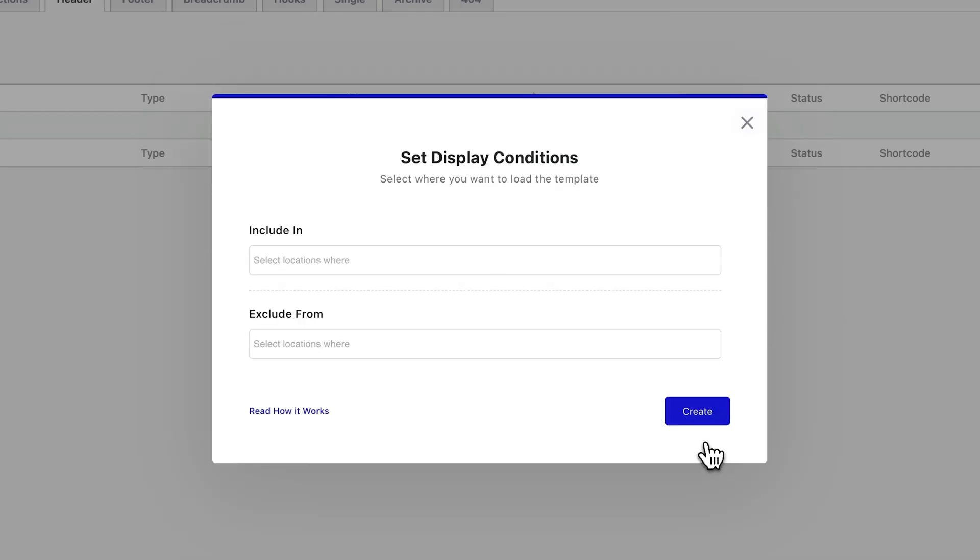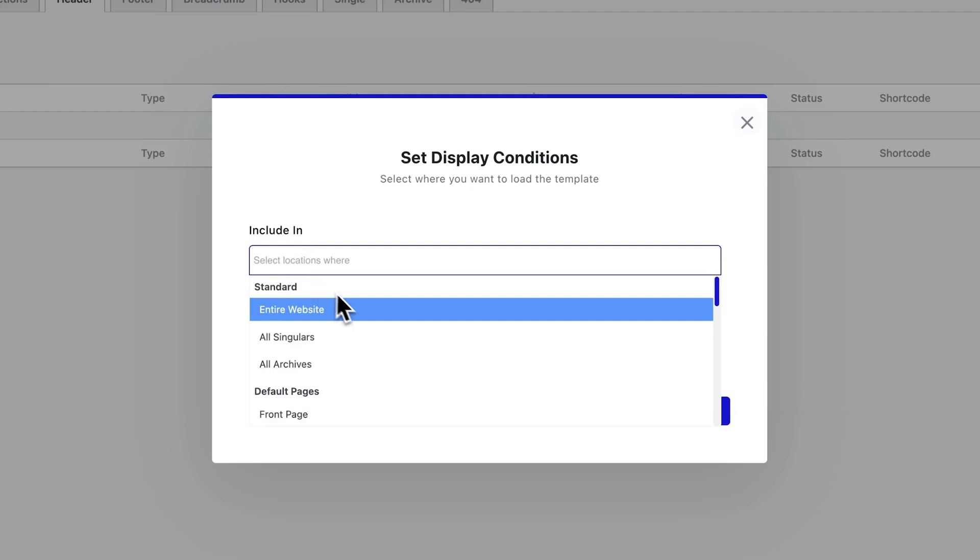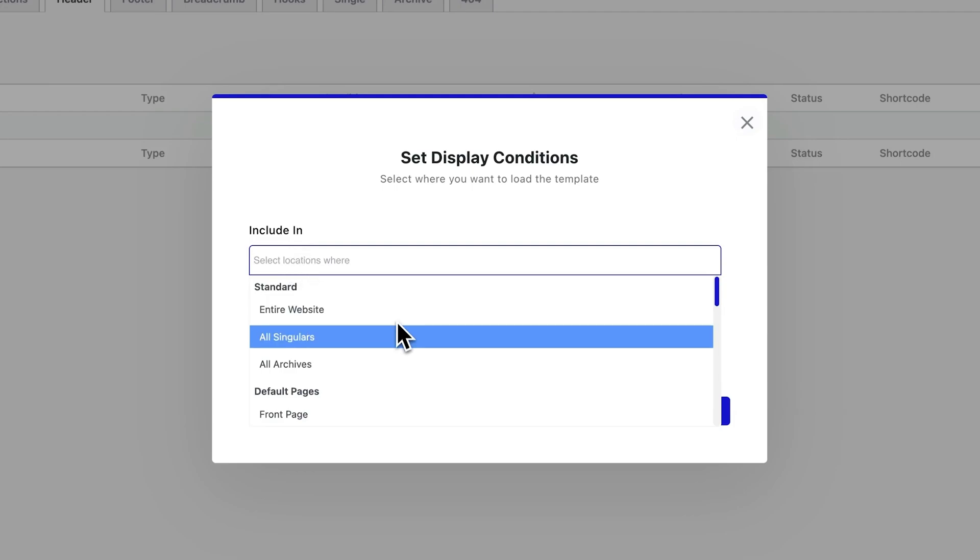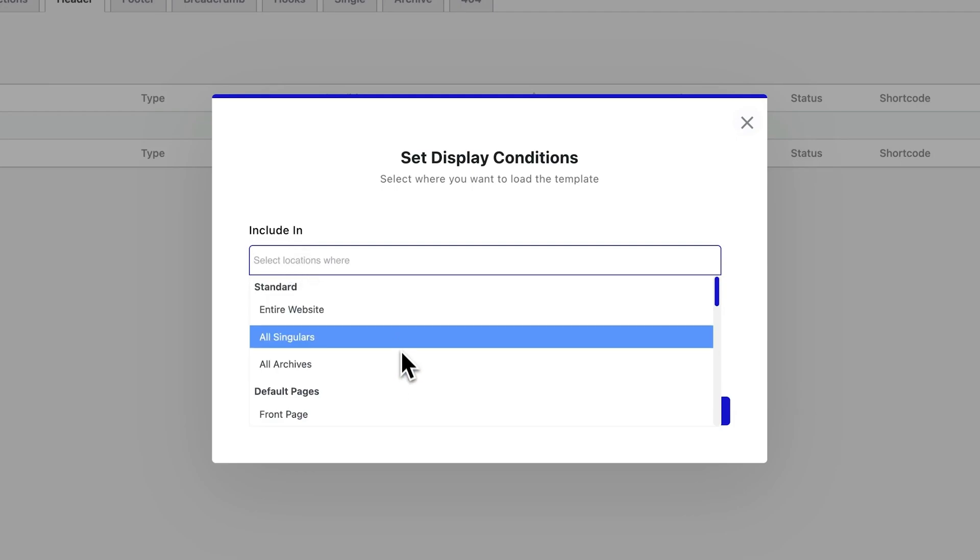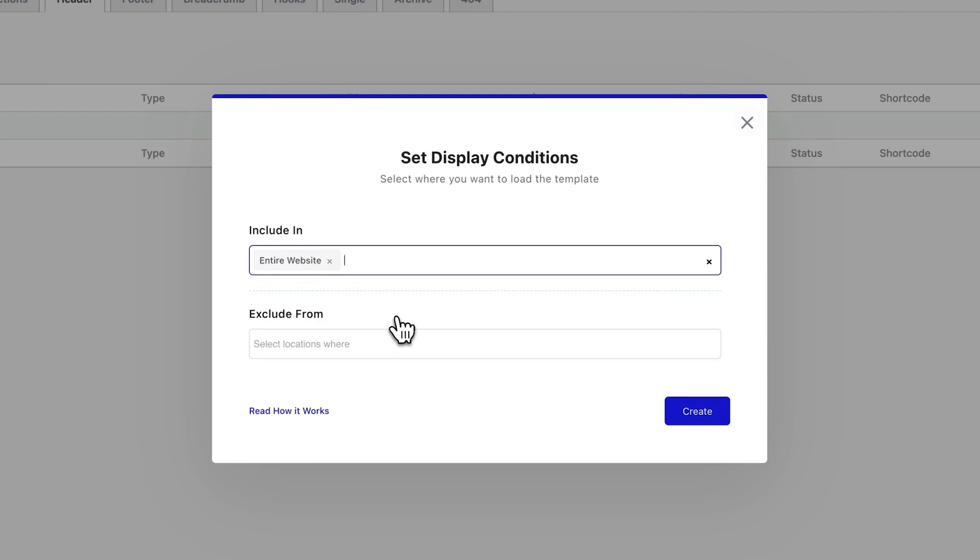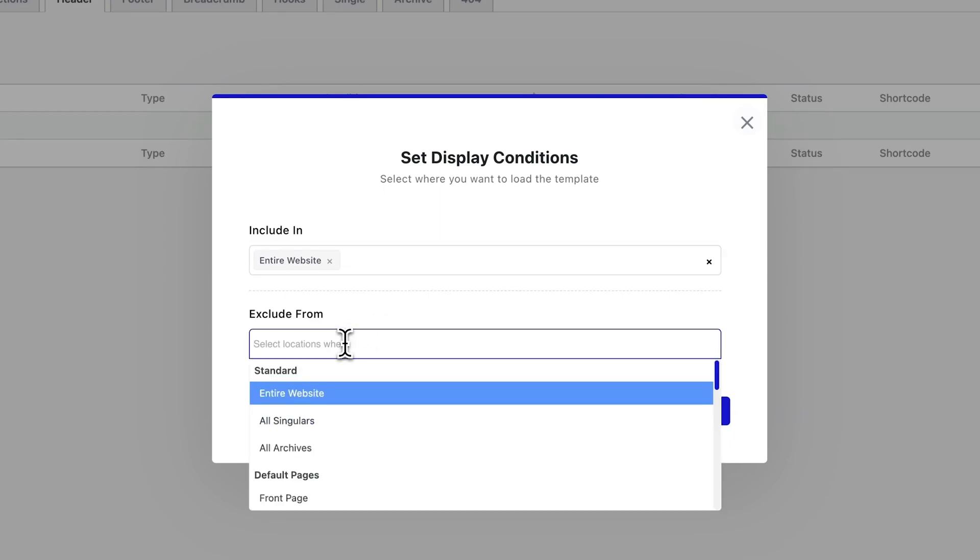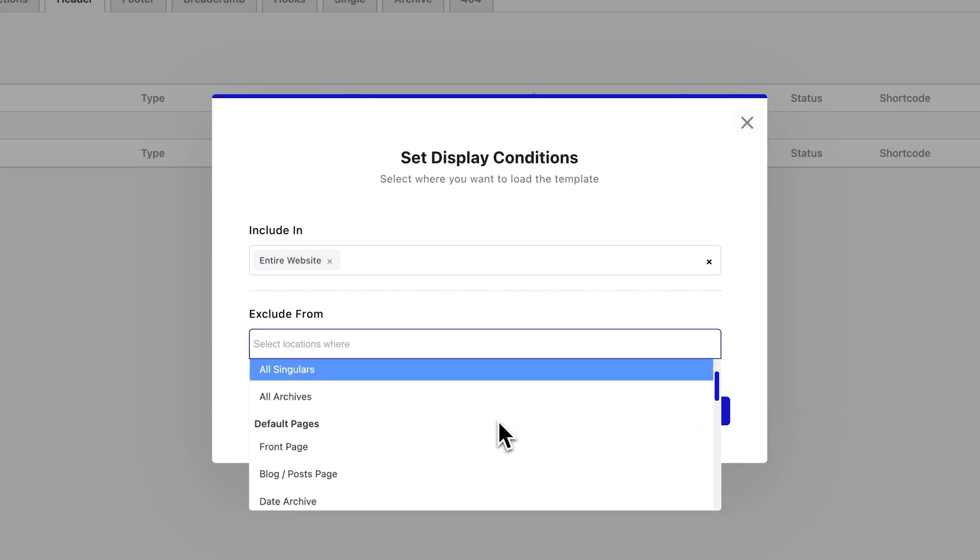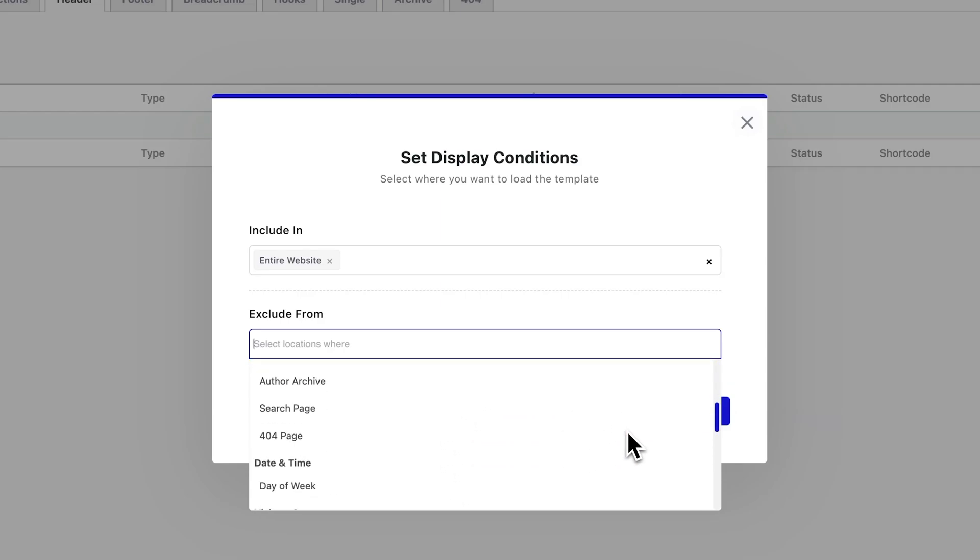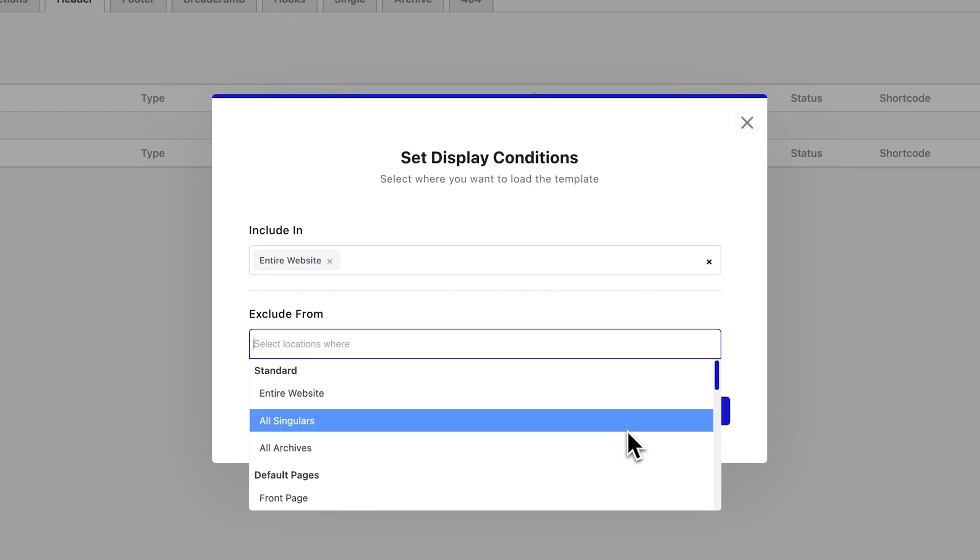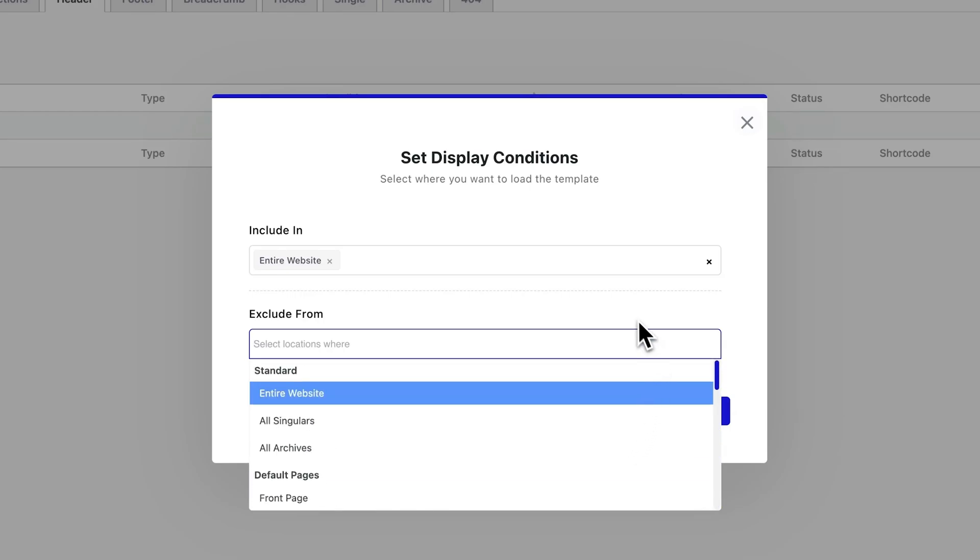Now, just to show you how flexible Nexter is, when you're creating templates like header, you also get full control over where they appear onto your WordPress site. So, in the display conditions panel, you will see an include in dropdown. And from here, you can target exactly where the header shows up. For example, selecting entire website will apply that header across every page. And if you wanted to, you could also exclude it from certain pages, like your blog, a landing page, or anything specific. It's super flexible. And the same kind of logic applies to all the other templates in the theme builder too.